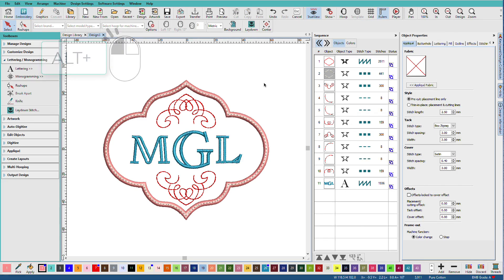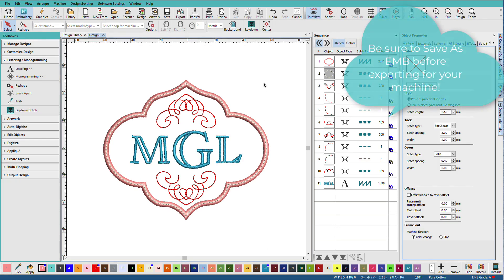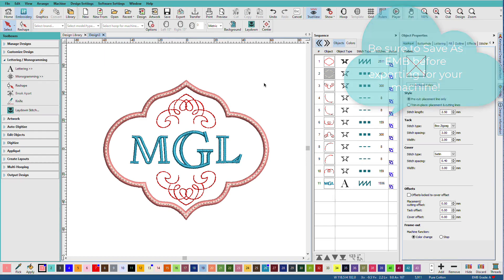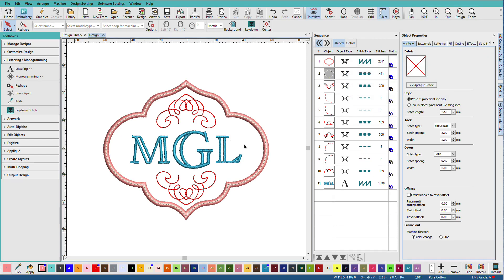The next step is to save this as an EMB design. When you save it as an EMB design, the next time you come in, you can just change the letters for somebody else or change the ornaments.